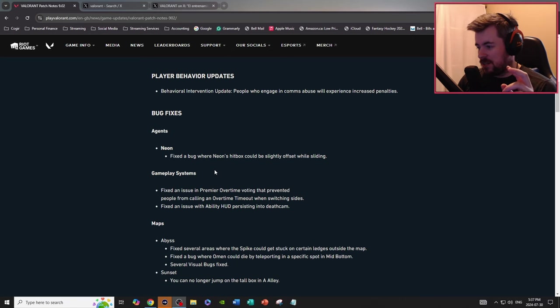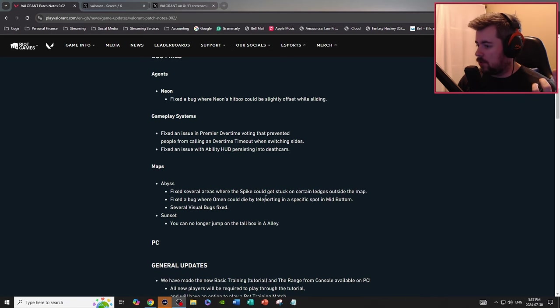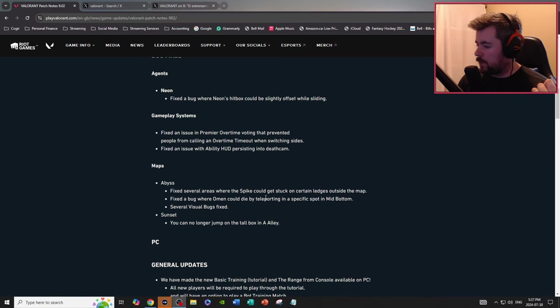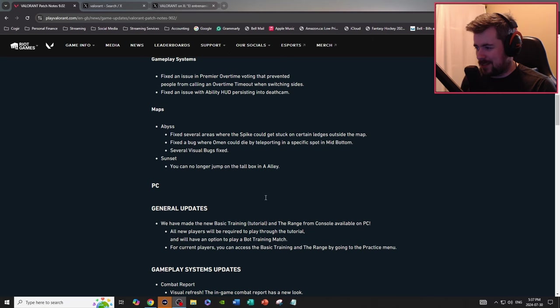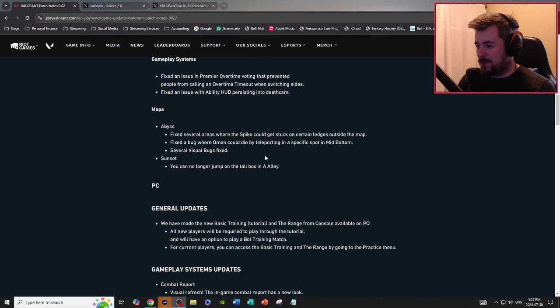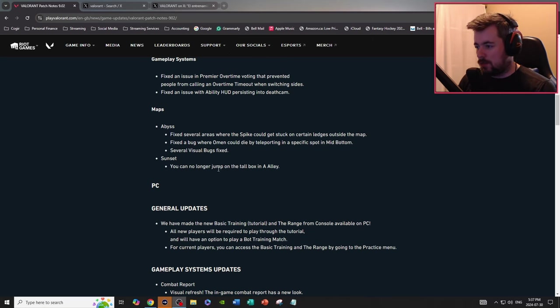Fix several areas where the spike could be stuck on certain ledges outside the map. Fix several visual bugs. Of course, you can no longer jump on the tall box in A alley.